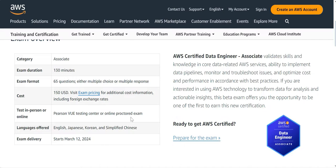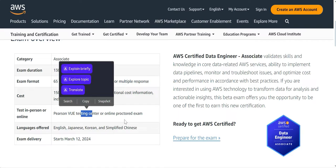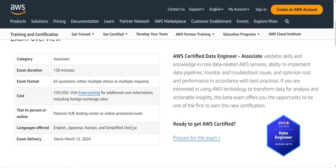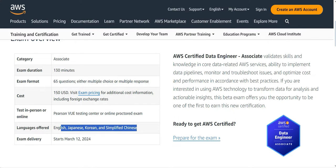It will be proctored online by Pearson, and you can also go to the testing centers. And these are the languages supported.